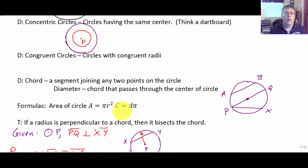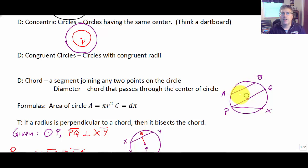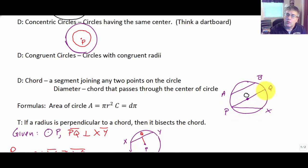A chord of a circle is a segment joining any two points on the circle. In our diagram, we have circle O. AB is a chord — it connects points A and B on the circle. PX is also a chord, and so is PQ. PQ is a special chord: it's a diameter, which is a chord that passes through the center of the circle.